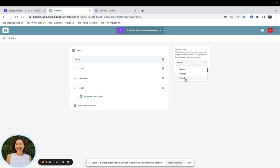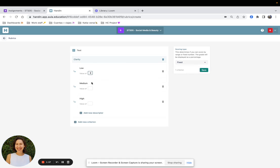I will go back to the fixed scoring type. I will enter the values and save it.